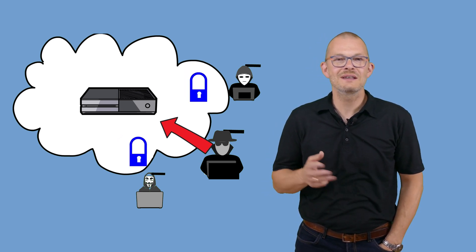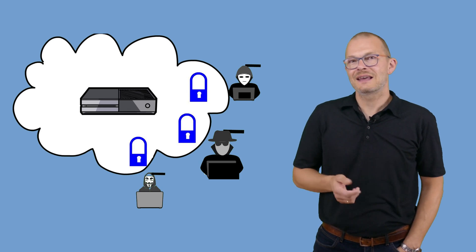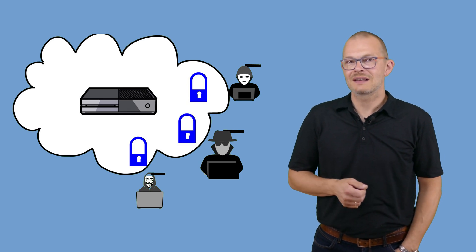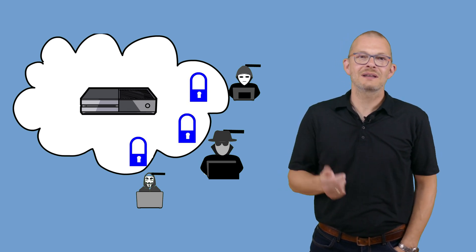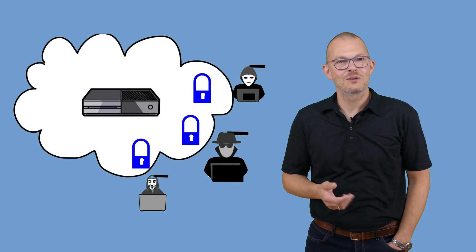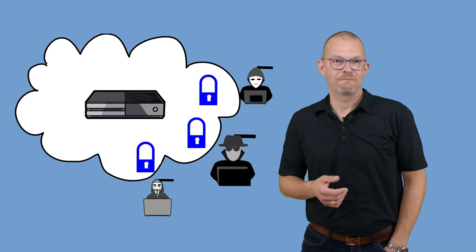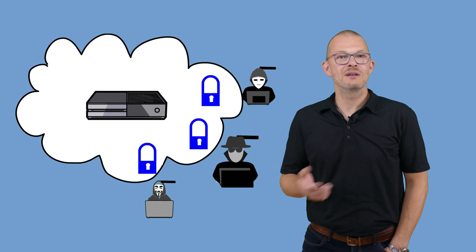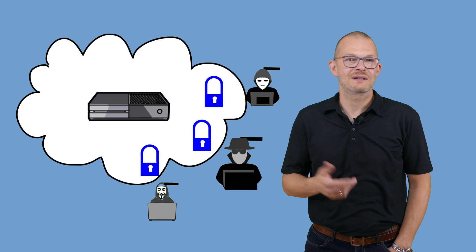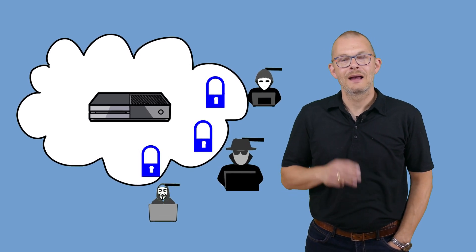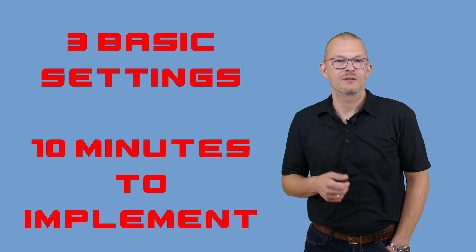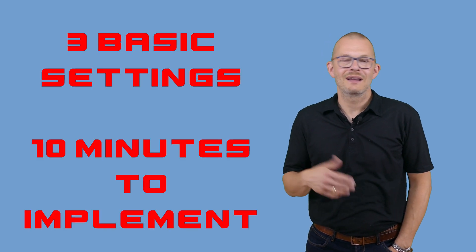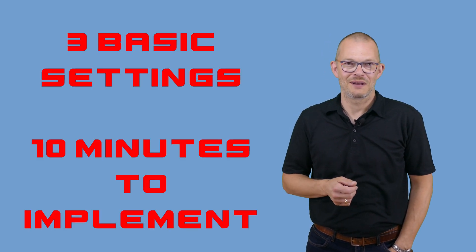If you leave these settings by default as they come after the installation, then you might effectively be inviting others to take control over your server and maybe use it for dodgy stuff such as spam mails. I will show you these settings which greatly increase the security of your VPS and only take ten minutes to implement.